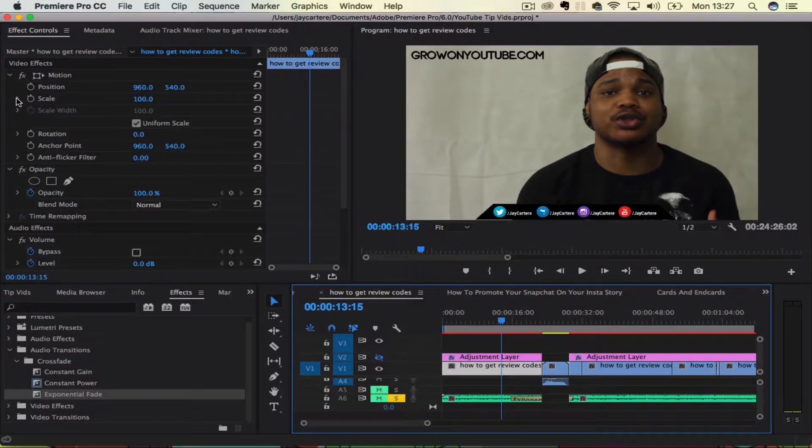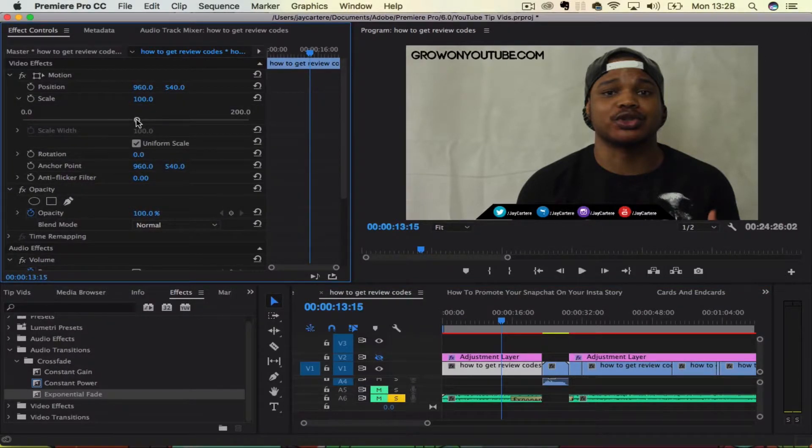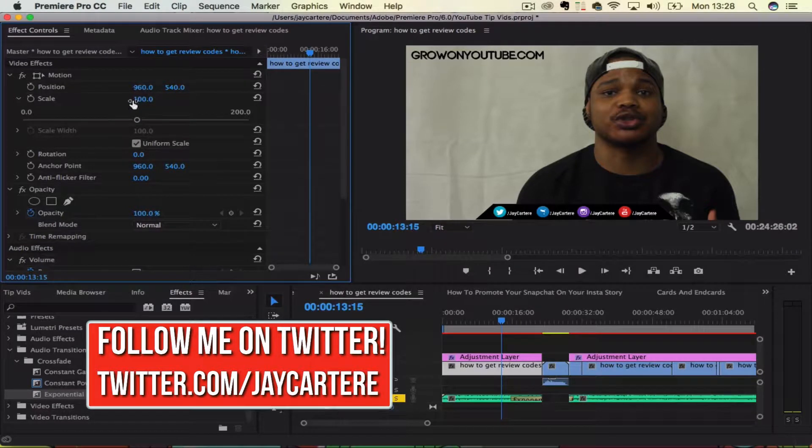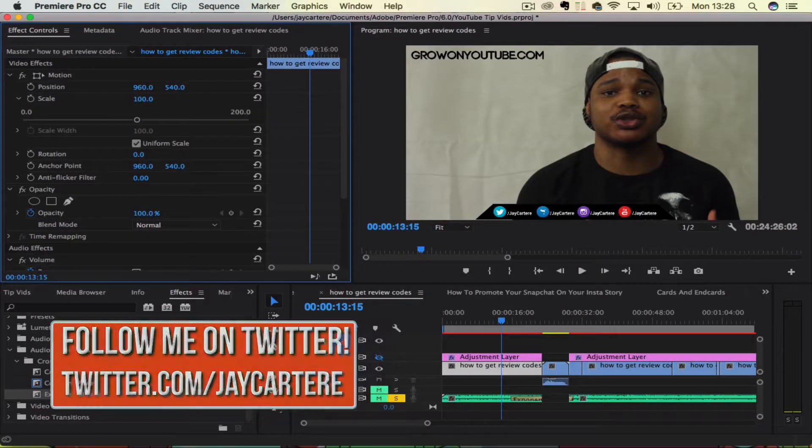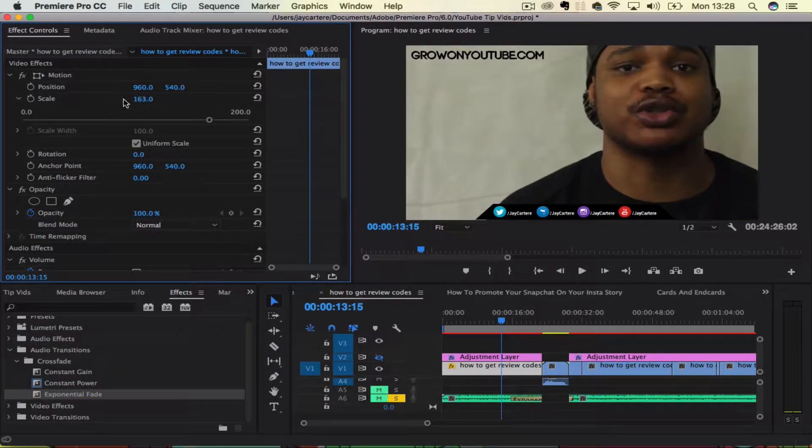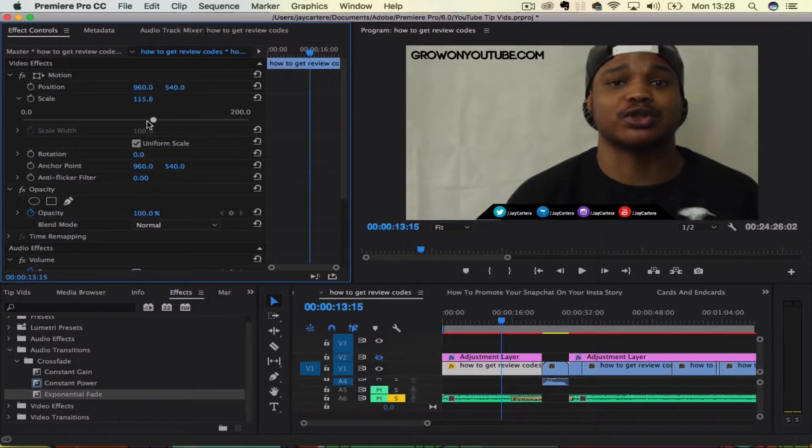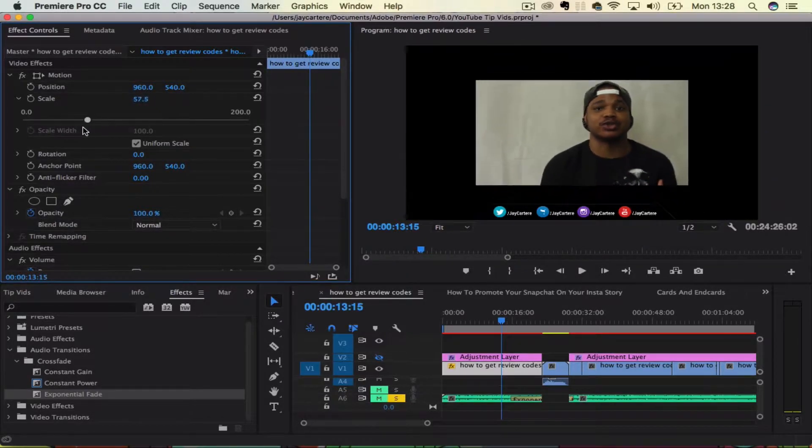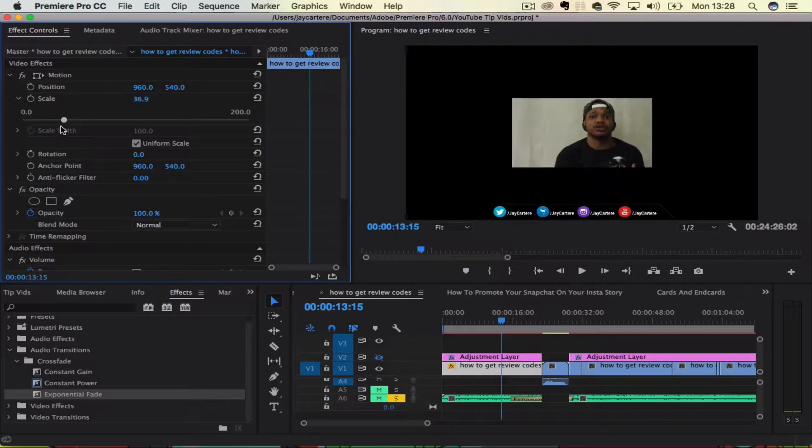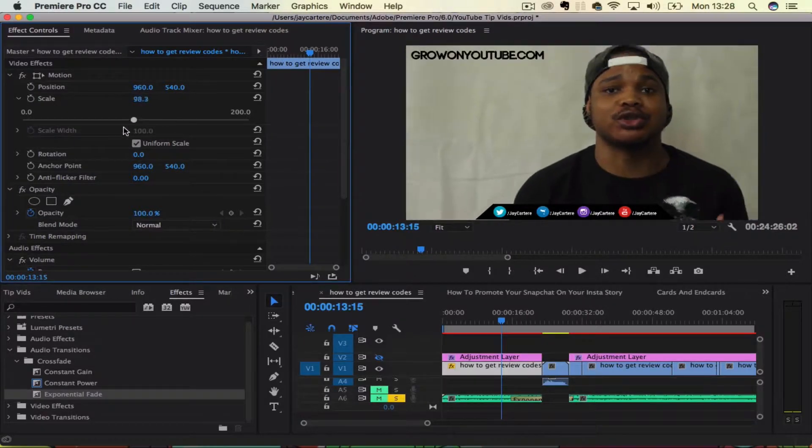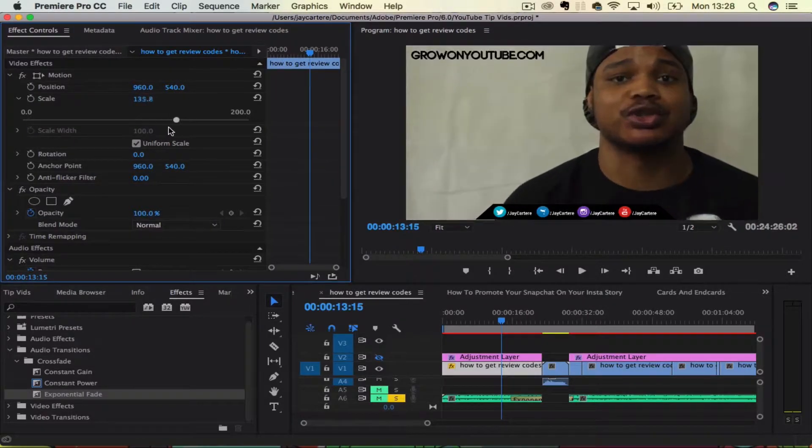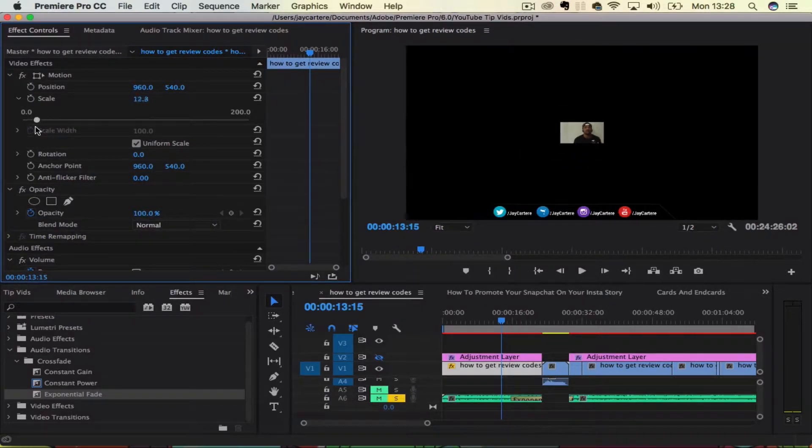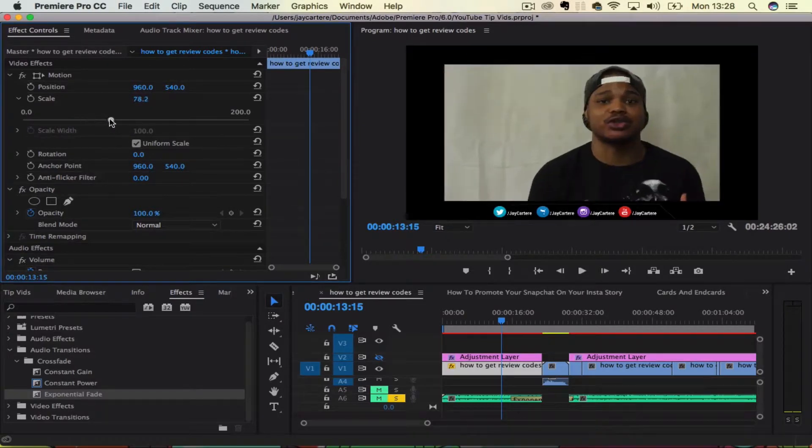Basically, what you want to do is you want to come over here to scale and you can use this. I usually just hold down my mouse on this, which is actually very annoying. So I'm going to use this and this will allow you to zoom basically because you're scaling it up. So it gives you that zoom effect.